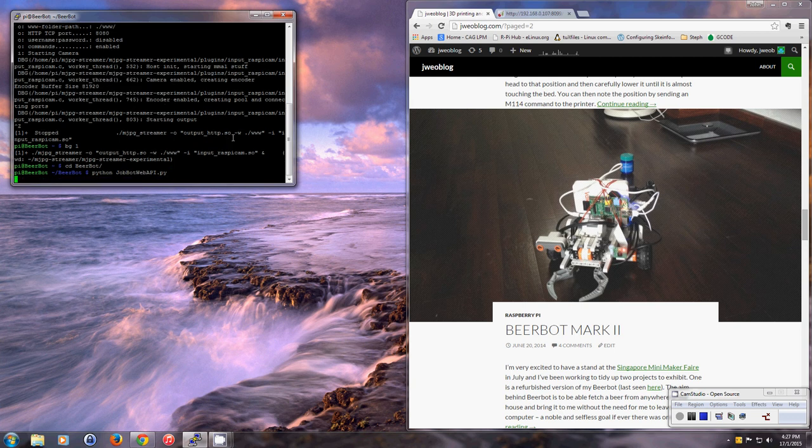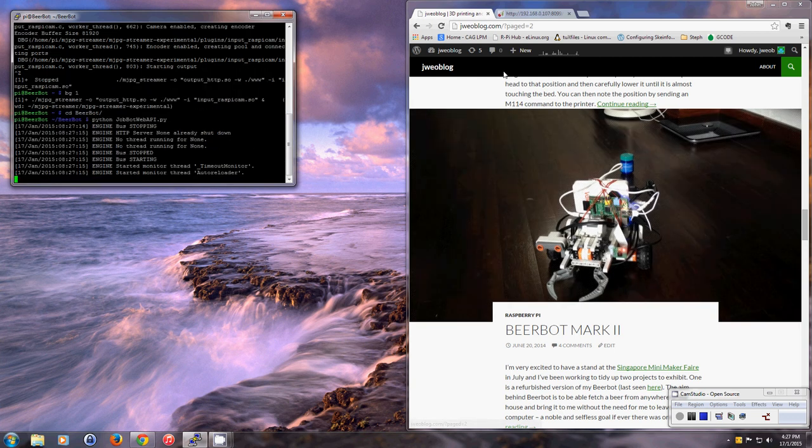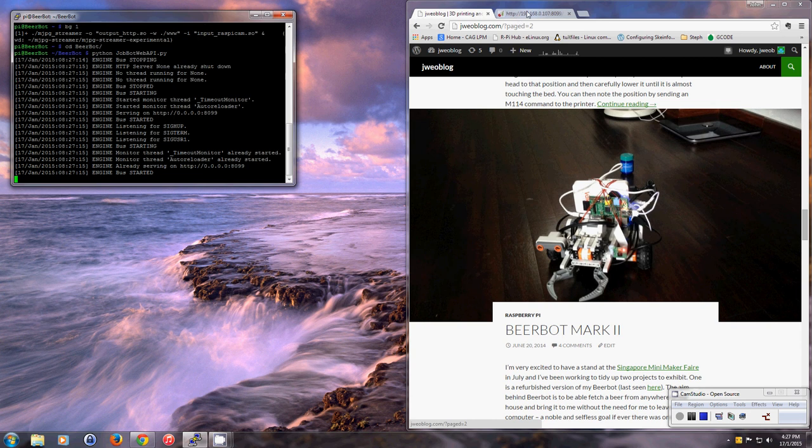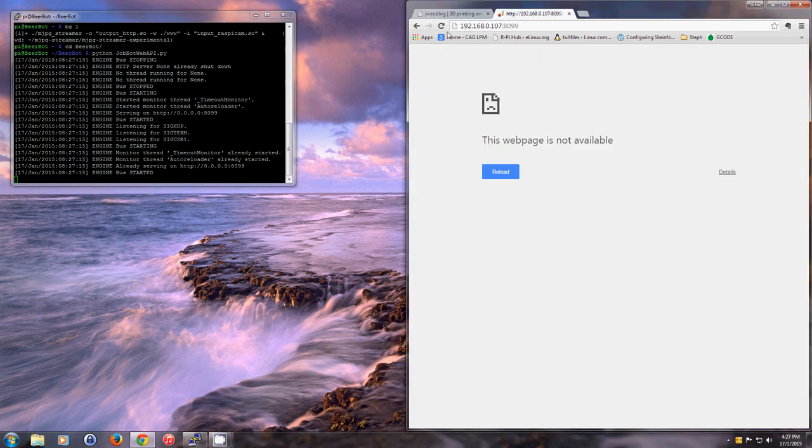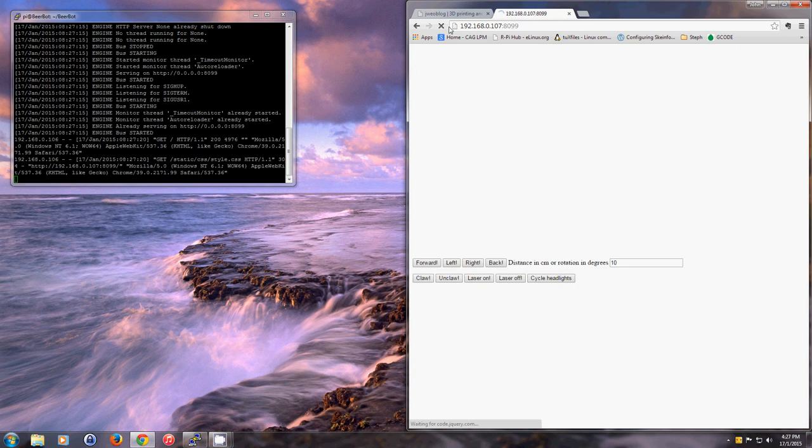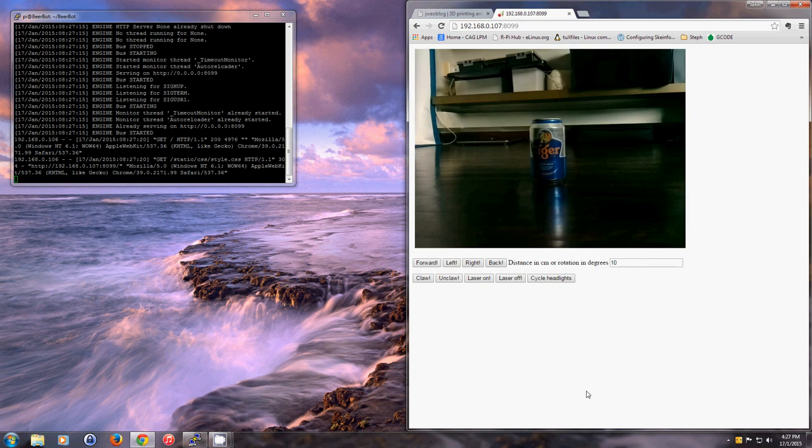OK, now that this has started, I can refresh the web page, which points at the IP address of the BeerBot. And I can see what the BeerBot is currently looking at, which happens to be a can of beer.